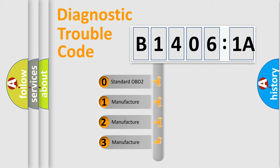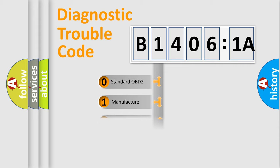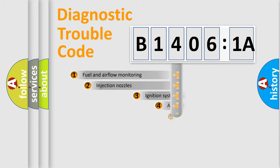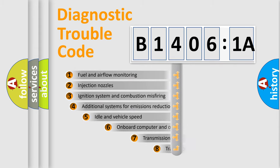If the second character is expressed as zero, it is a standardized error. In the case of numbers 1, 2, or 3, it is a more prestigious expression of the car-specific error.